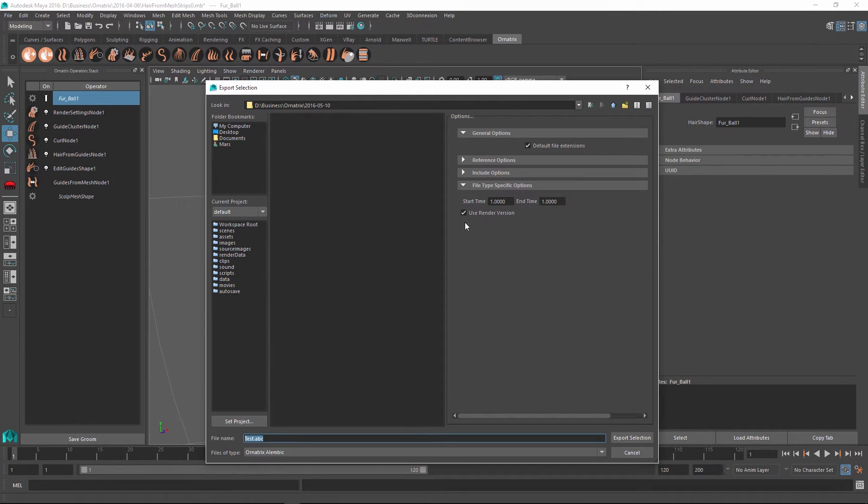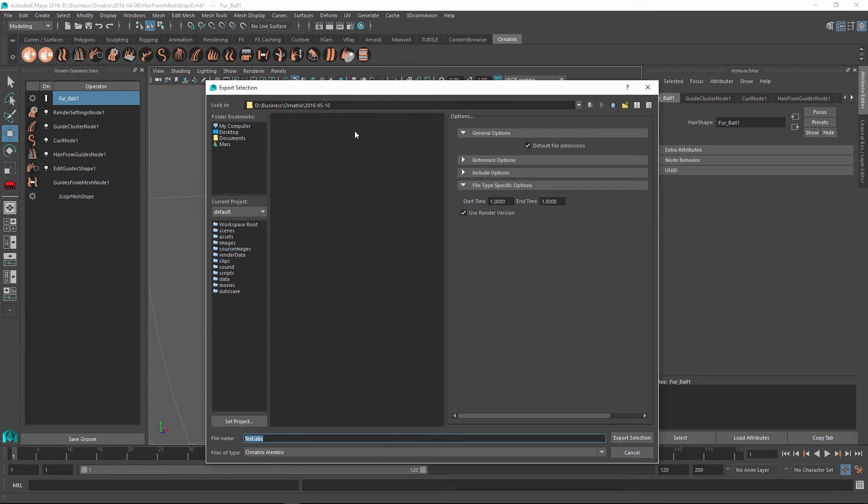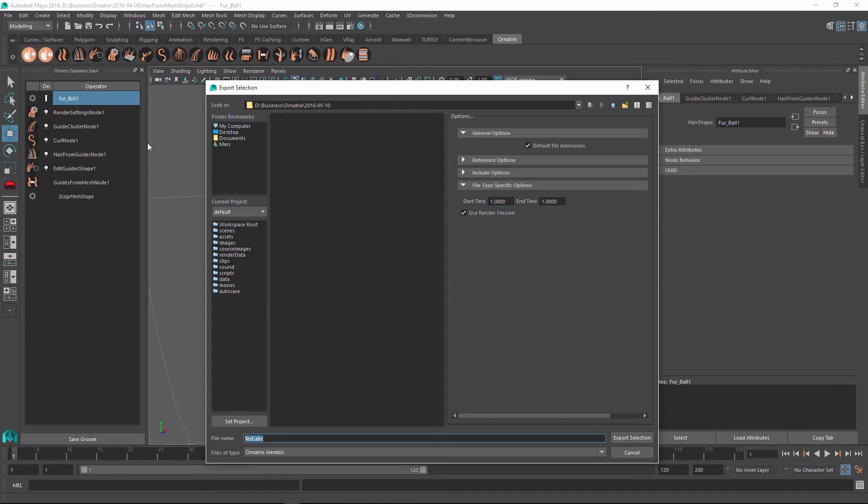Lastly, just like I mentioned before, you can use the render version of the hairs or you can use the viewport version. Multiple operators in Ornatrix allow you to specify different parameters for when you're rendering or not rendering. For example, hair from guides being one of them.